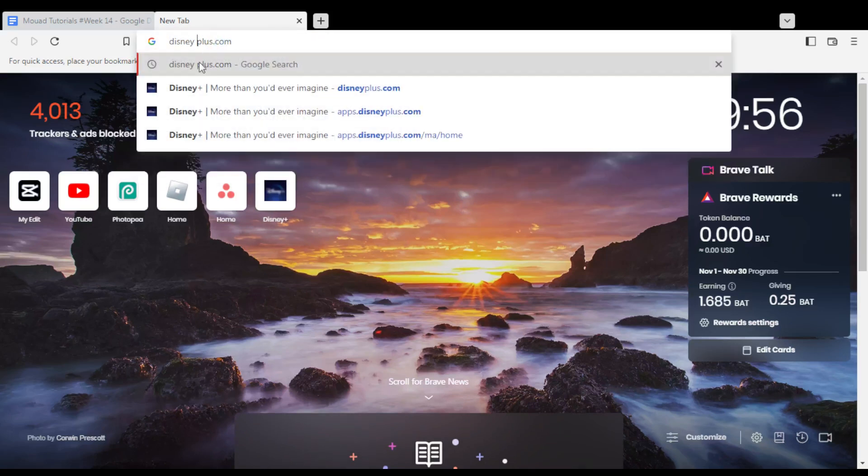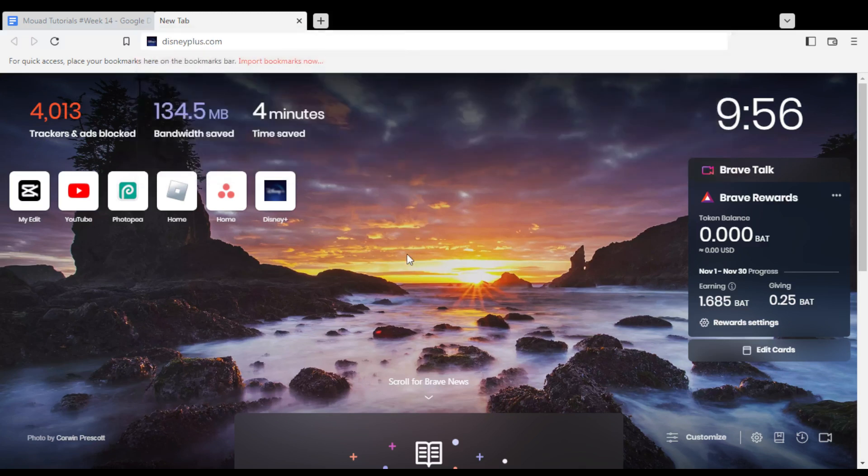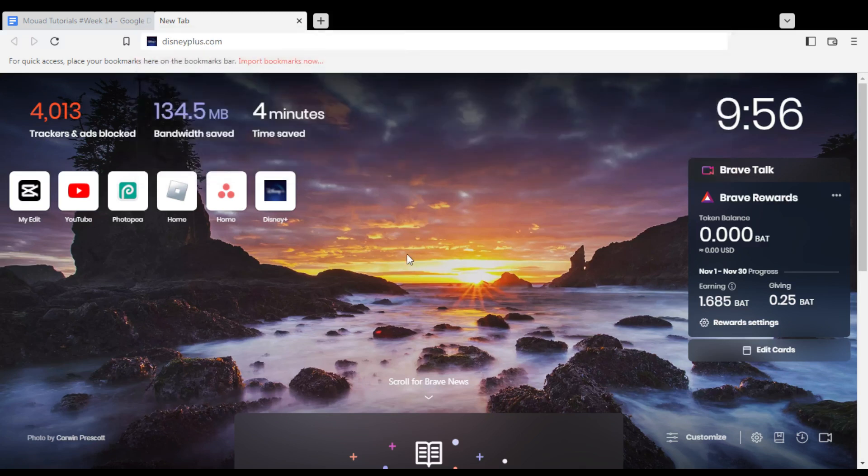First of all, all you need to do is go and open the browser that you're going to use to follow the tutorial steps with. In my case, I'm actually using Brave, but in your case, you can use any other browser.